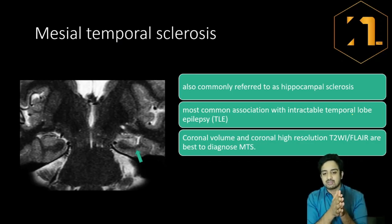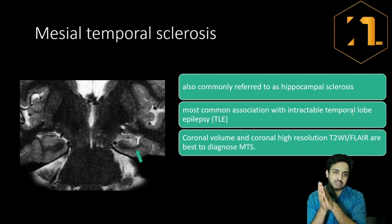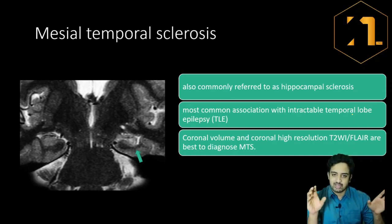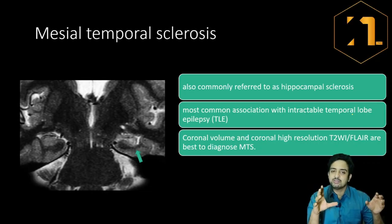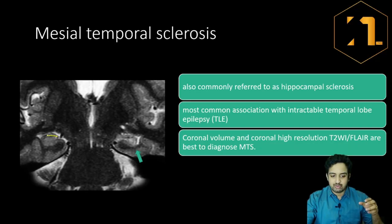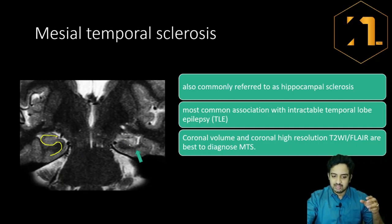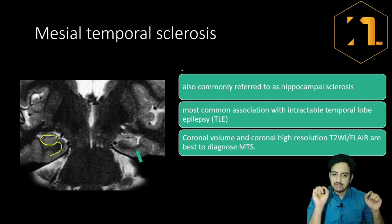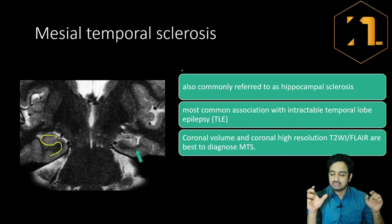Mesial temporal sclerosis is the most common cause of temporal lobe epilepsy. It is simply sclerosis of the hippocampus. Whenever there is sclerosis or destruction of the hippocampus, there will be signal alteration — the affected side will show T2 hyperintensity. Here the right side is normal and the left side is abnormal, with increased signal intensity, volume loss, and loss of normal hippocampal morphology. This is the most common cause of intractable temporal lobe epilepsy.